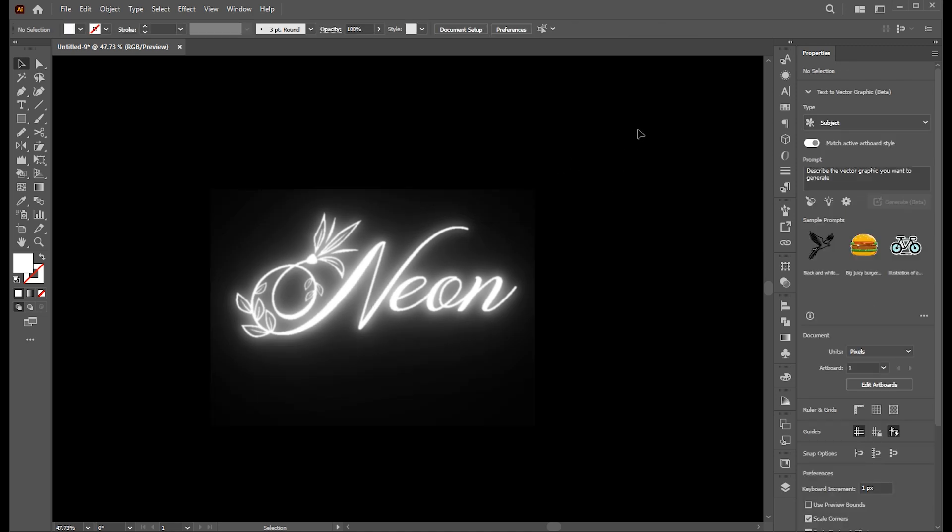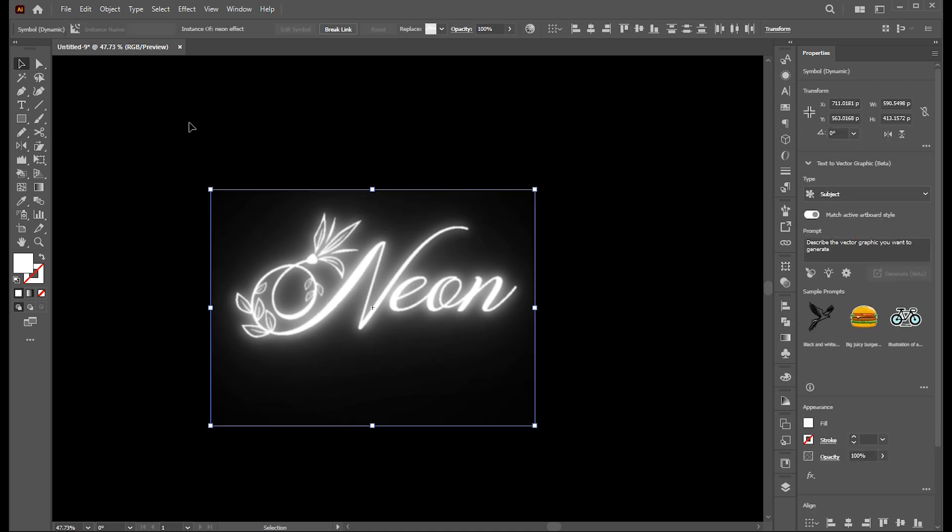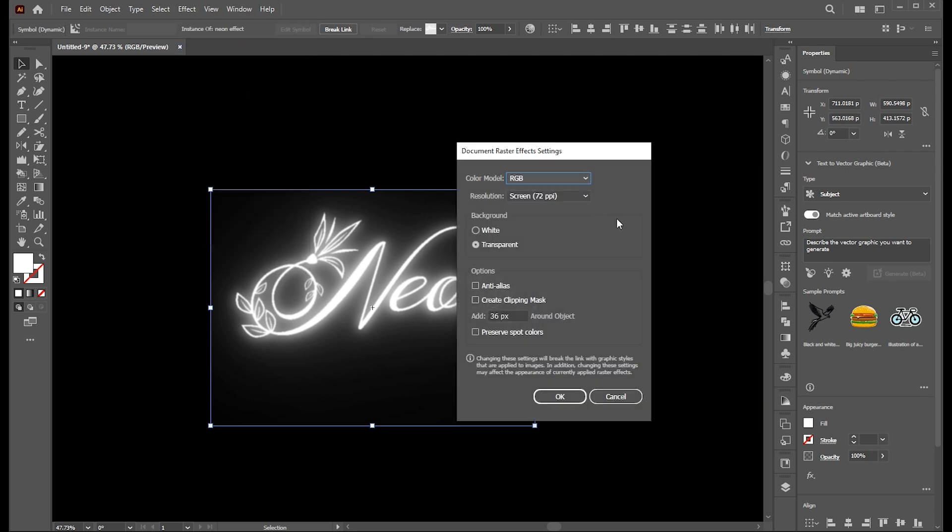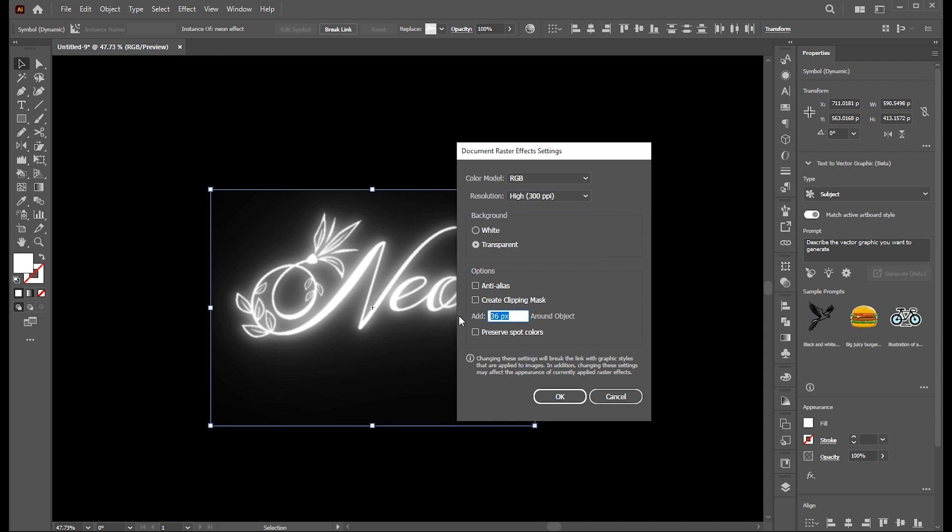Here we have some weird clipping around the edge. So let's fix that by going to effect and document raster effects settings. Set resolution to 300 pixels and add to 250.